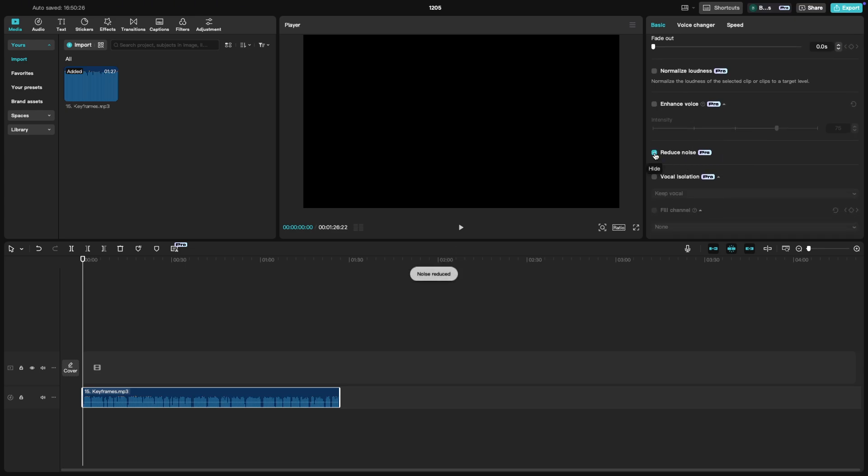As soon as you do, CapCut will analyze the audio and reduce the background noise automatically. While CapCut doesn't provide a slider for fine-tuning noise reduction, you can export and reprocess the audio in CapCut for more adjustments if required.